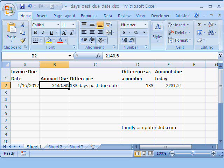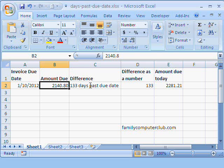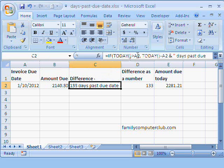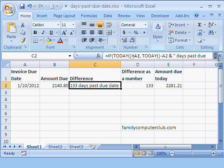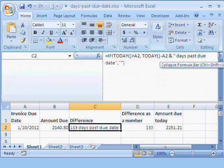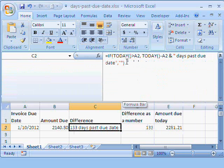Now, how do we calculate the difference between this date and when the person wants to pay today? We use the function TODAY. We write here, if today is greater than A2,